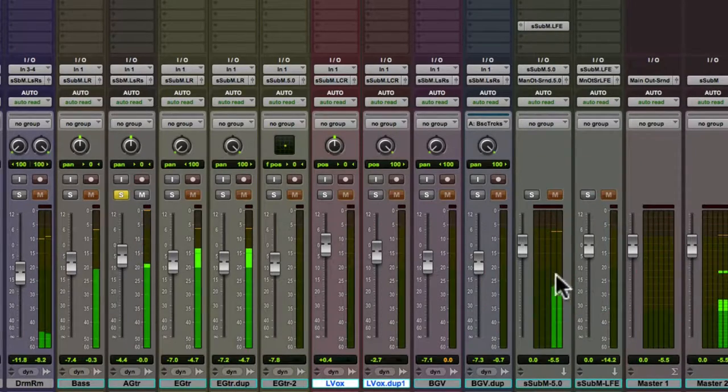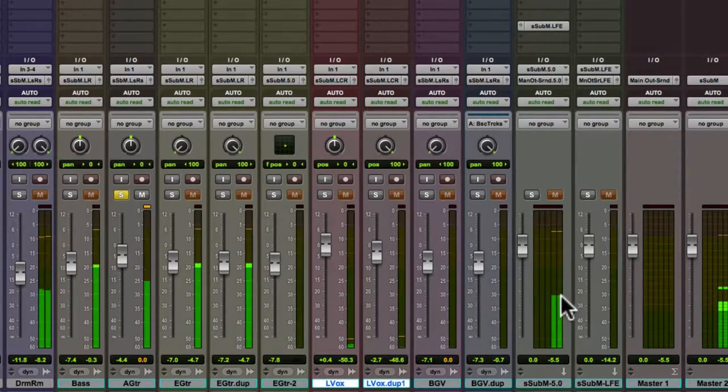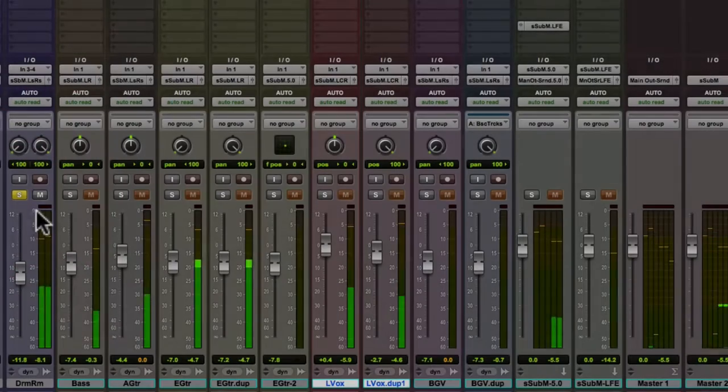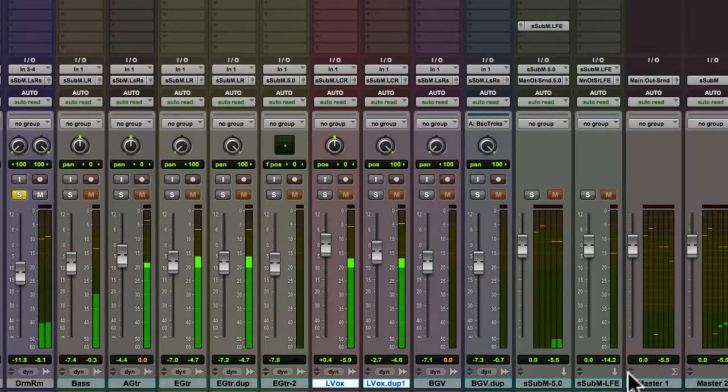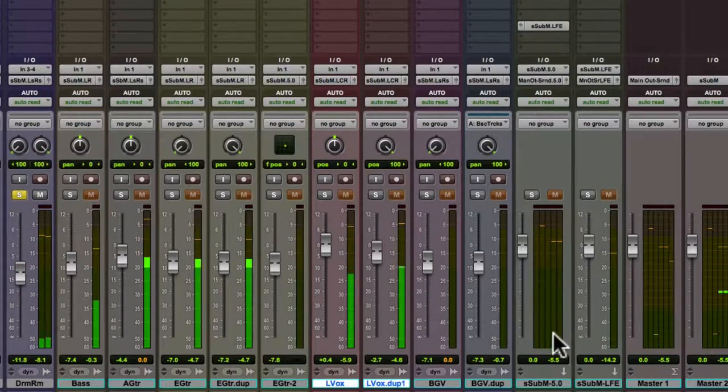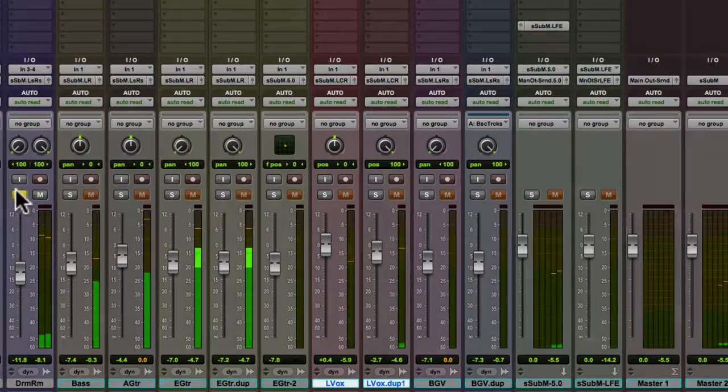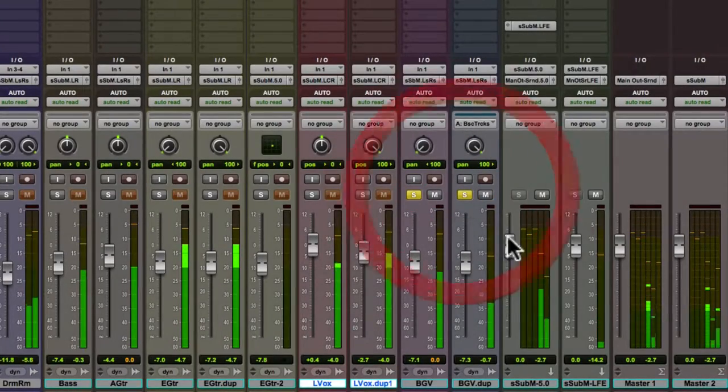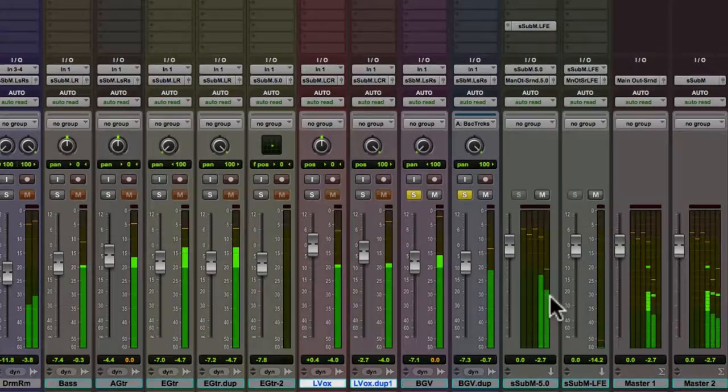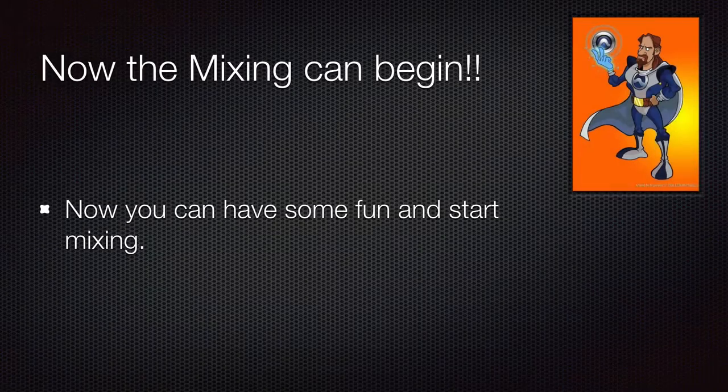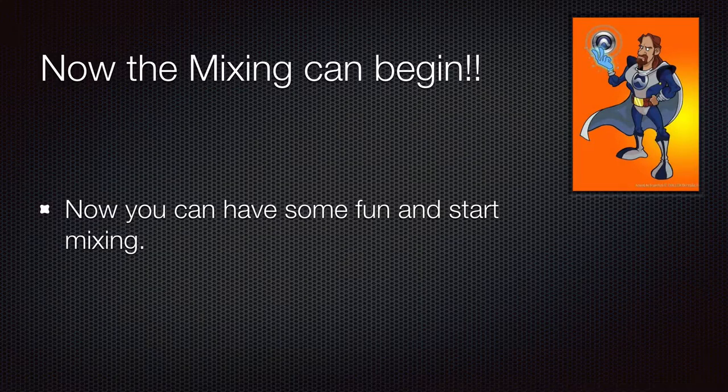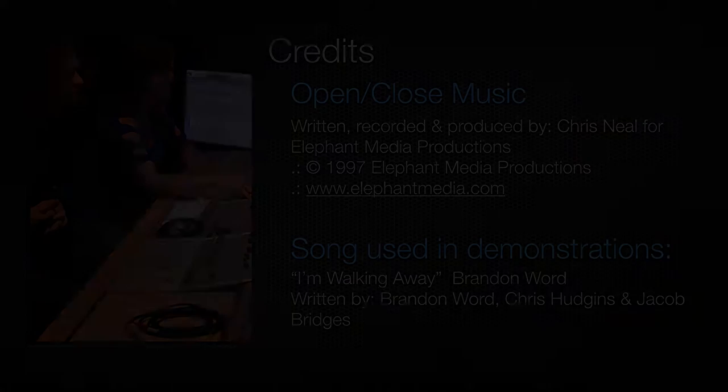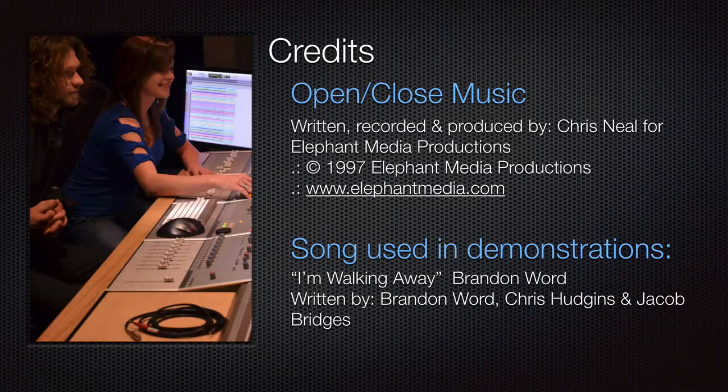And I'm going to command option control, click on the meters and make them bigger. So the drum rooms are coming out the left, right. So the background vocals, they're coming out left surround, right surround. Now that we have everything routed, we can go have some fun and mix.